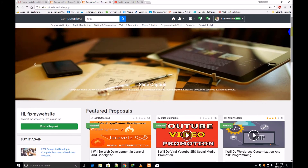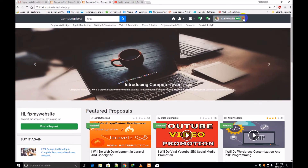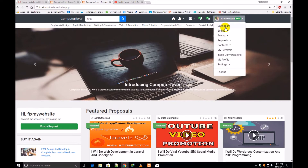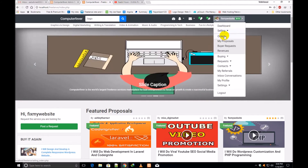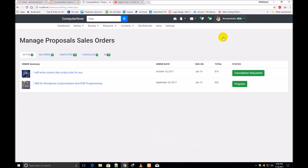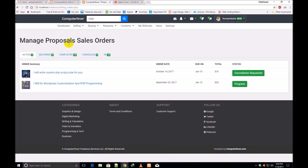Now if I click over the profile image, the same dashboard is shown. If I click over 'Selling Orders,' this is the orders page. Under 'Manage Proposals — Sales Orders,' you can see that currently two orders are active.